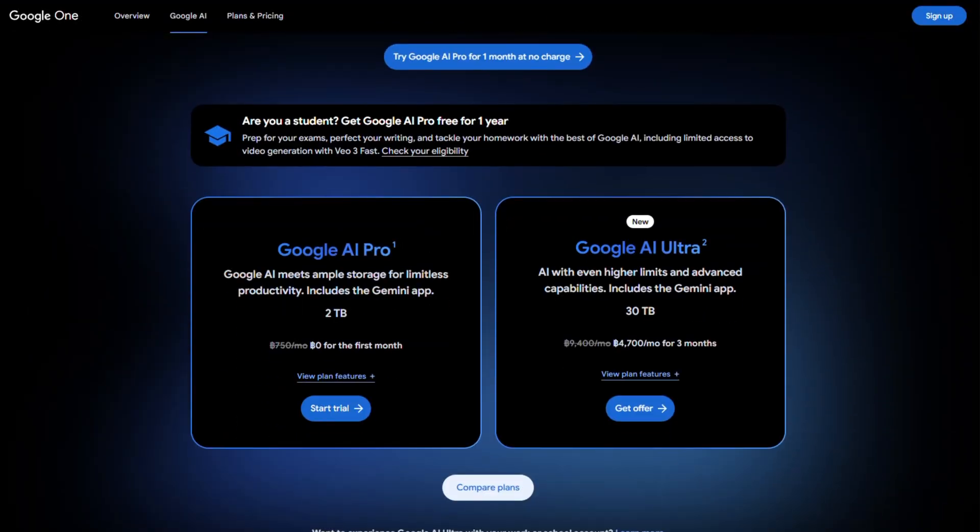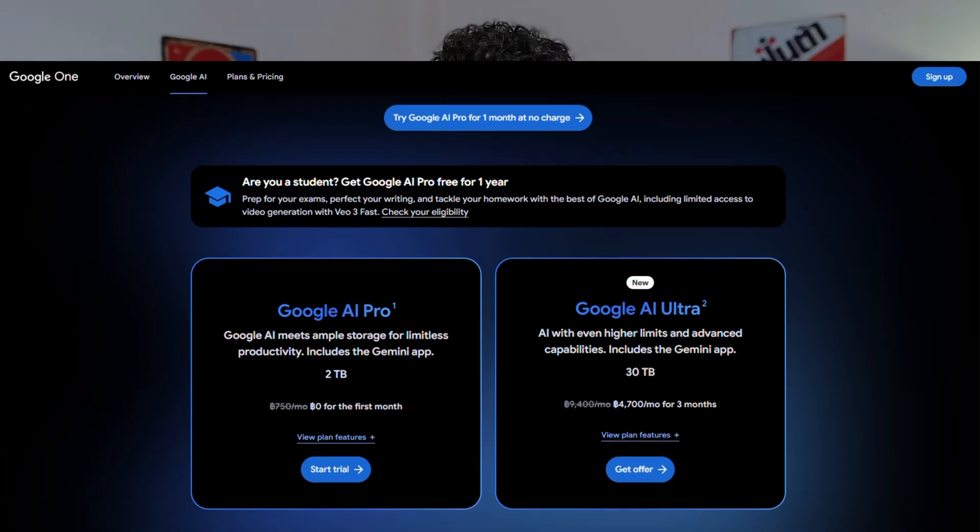First things first — let me show you how to access VO3 for free. Well, kind of free. You'll need Google AI Pro, which is around $20 a month. But here's the good news: Google offers a free one-month trial so you can test it out and cancel anytime. That unlocks full access to all of Google's most powerful AI tools, including VO3. And once you have that, there are two main ways to access VO3 — and honestly, Google just made these way more confusing and complex than they need to be.